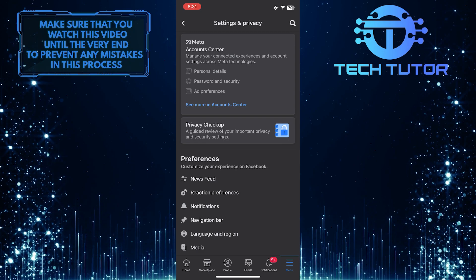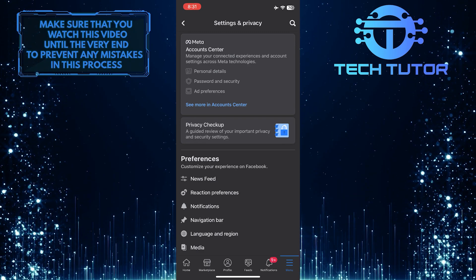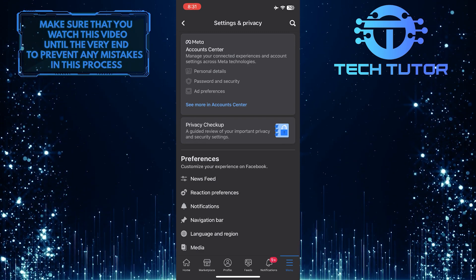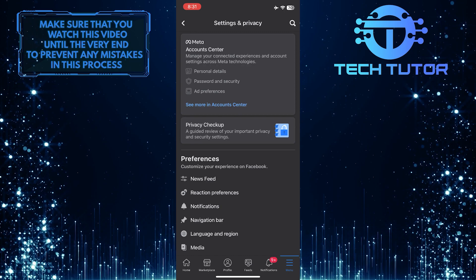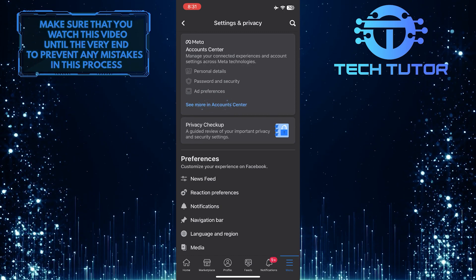Once you are on the settings and privacy page, at the very top, you'll see the account center. Just tap where it says see more in account center.